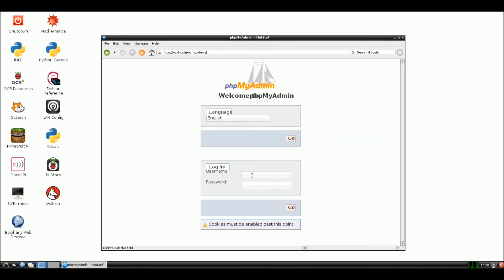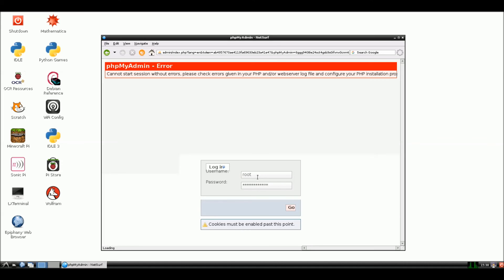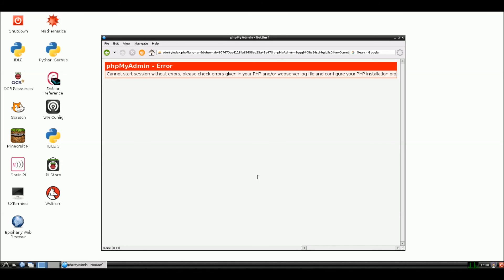Okay, and to log in, you just use your root as user, and I put testing12345, and hit enter, and this should get us right in. Let me see, php cannot start session without errors, please check errors given to php and our web server log.